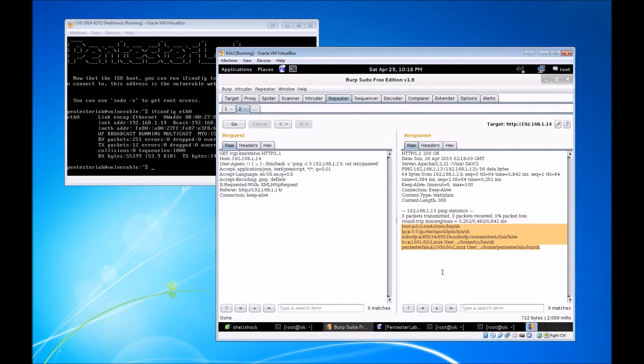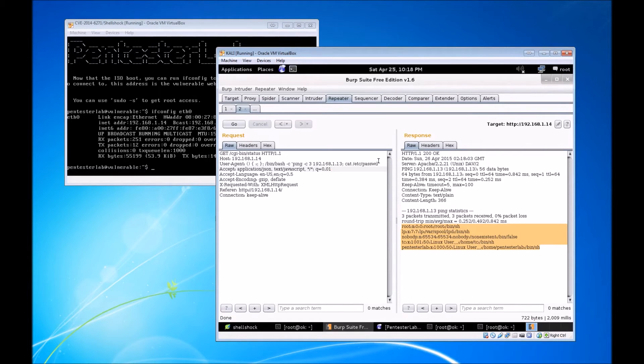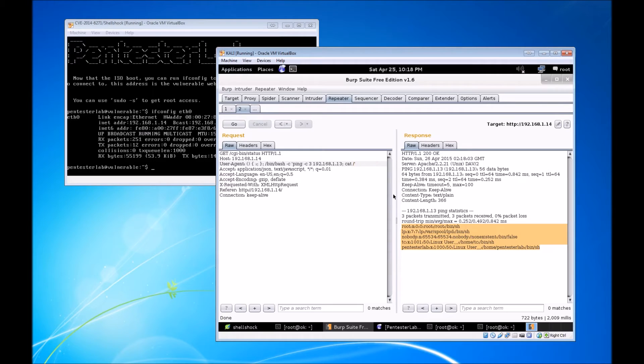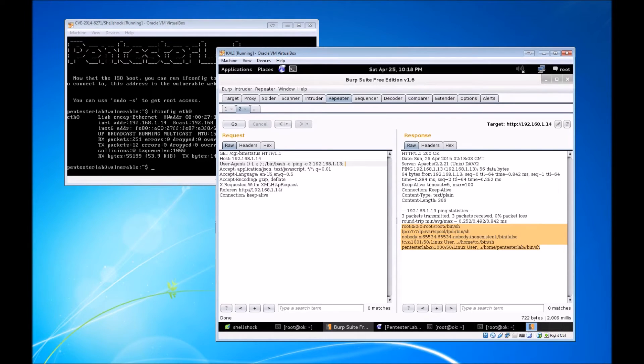We'll submit that GET request and look at that, we get the contents of /etc/passwd. We know all the users on the system, and let's see if we can't get a shell going because that would be a lot more entertaining than just listing information.